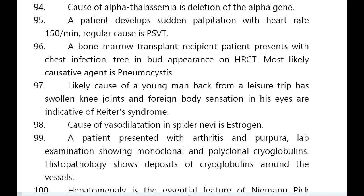Cause of vasodilatation in spider nevi is estrogen. A patient with arthritis and purpura, lab showing monoclonal and polyclonal cryoglobulins, and histopathology showing deposits of cryoglobulins around vessels.